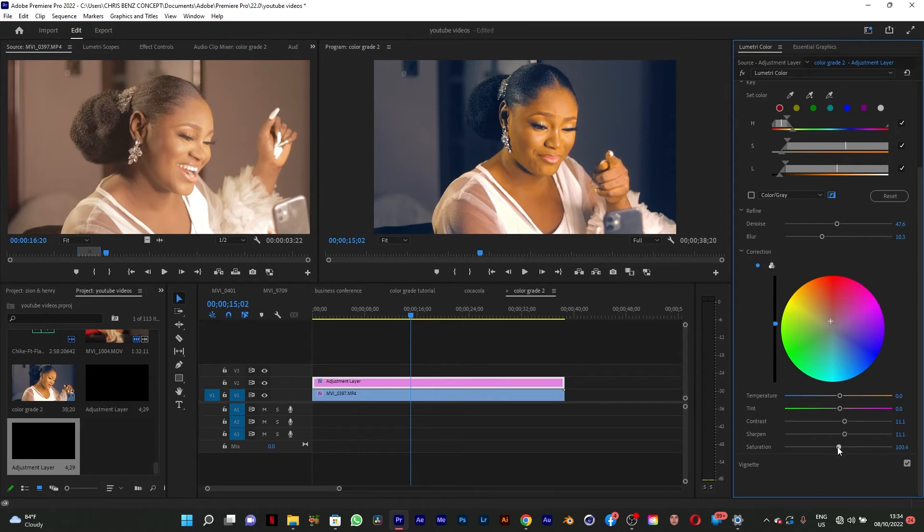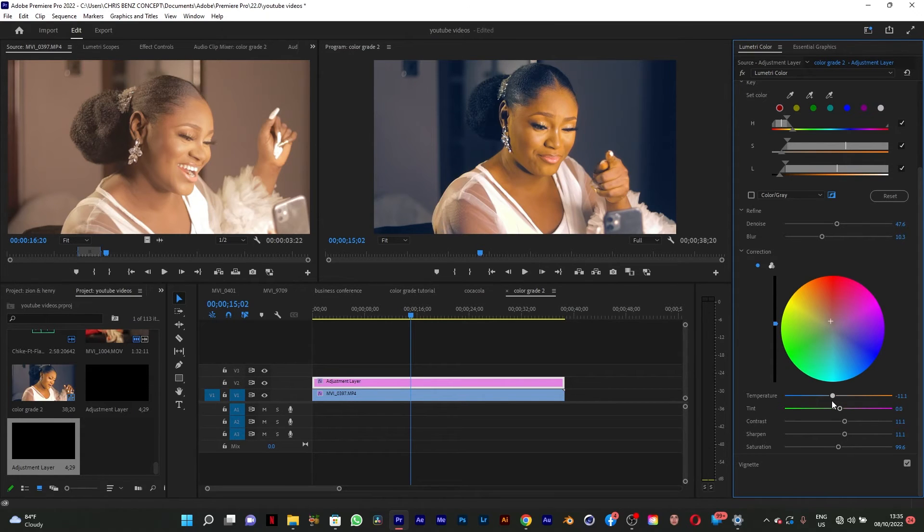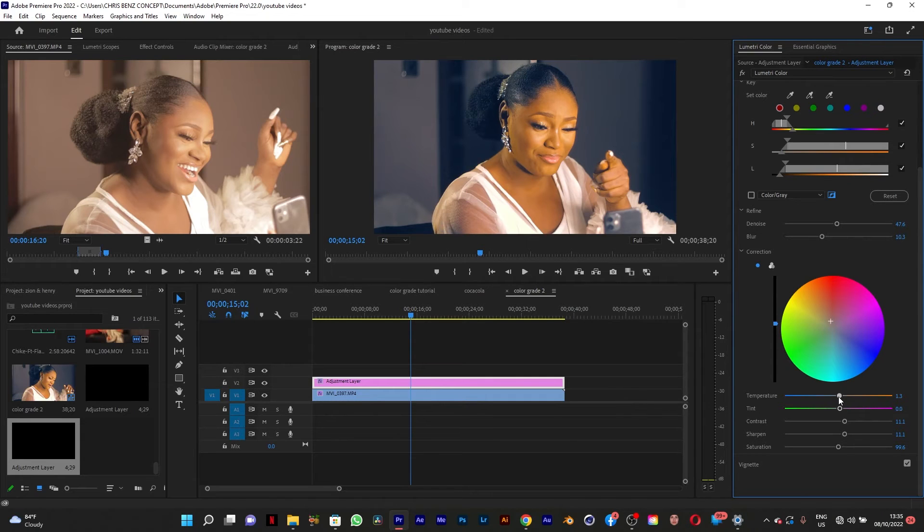If it's too saturated you can also decrease the saturation. It all depends on you and what you want to achieve.